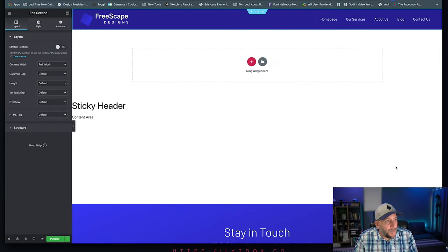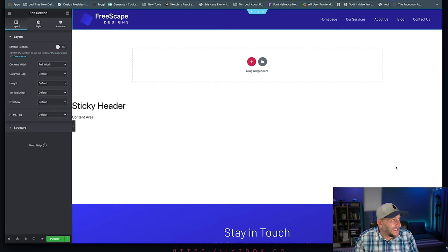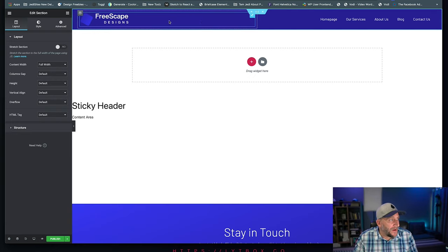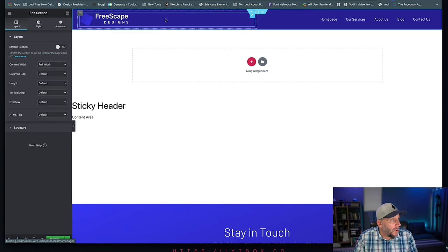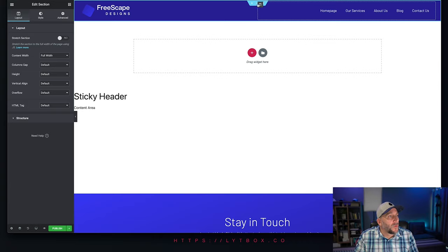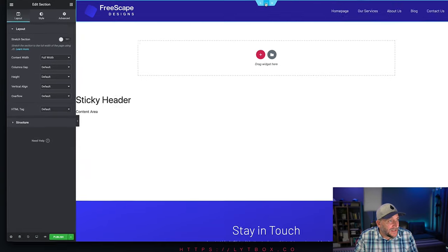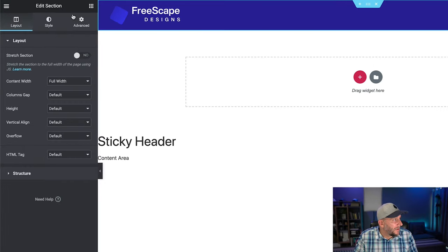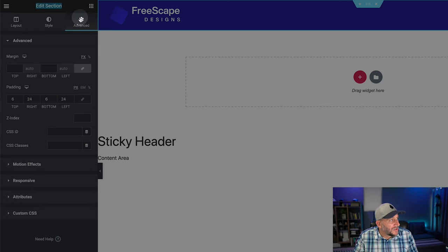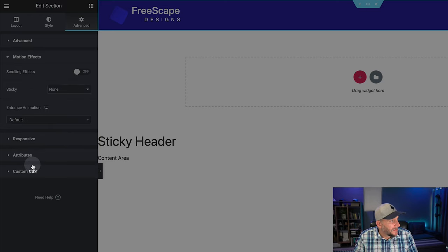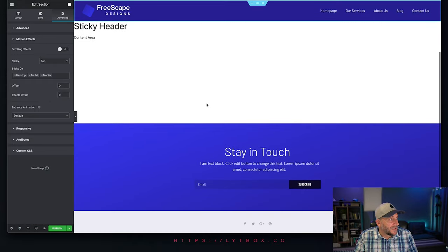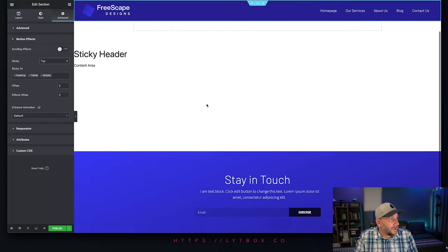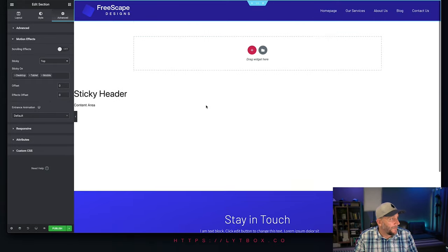So next step, we're going to set up the sticky nav bar. And this is where the magic happens. Now this up here, this is the nav bar. That's what this is called, or navigation bar. What we're going to want to do is go to edit section, select right here, and you should see edit section here. Go over to Advanced, down to Motion Effects, over to Sticky, and select Top.